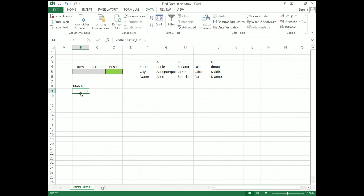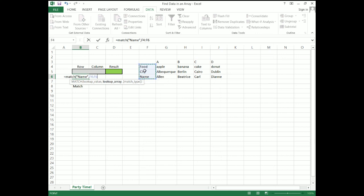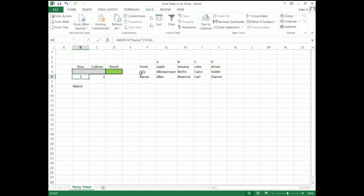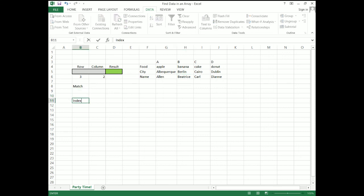It's really not that interesting by itself. So we have to do the same thing for finding "name". MATCH, "name", and then our lookup array is going to be our column that contains all of the row names. And here we get the number 3. Fantastic. By itself it's pretty boring, but now we have the row that our destination cell is in and the column our destination cell is in. So what we can do now is use INDEX.